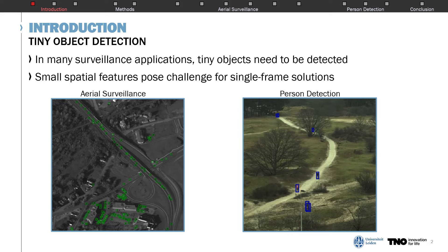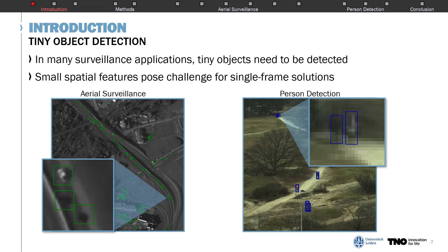In many surveillance applications we need to detect tiny objects which consist of only a few pixels. Two applications we address in this work are aerial surveillance, where we need to detect cars and other vehicles, and person detection. When zooming in on example objects from these datasets, you can see that they are very low resolution and thus have poor appearance features, which makes these objects very difficult to distinguish from the image background.